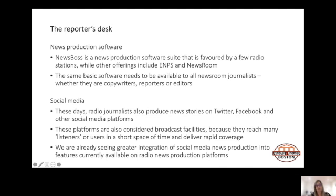With regards to social media, radio journalists also produce news stories on Twitter, Facebook and other social media platforms. These platforms are considered broadcast facilities because they reach many listeners or users in a short space of time and deliver rapid coverage. The reporter will file copy for radio using dedicated news production software and will then copy and paste elements of the news text to the radio station's designated social media feeds.